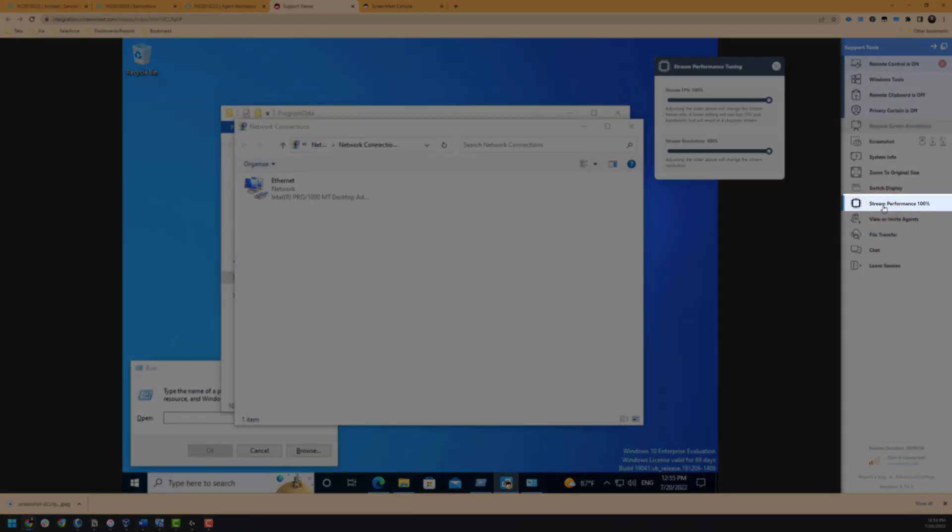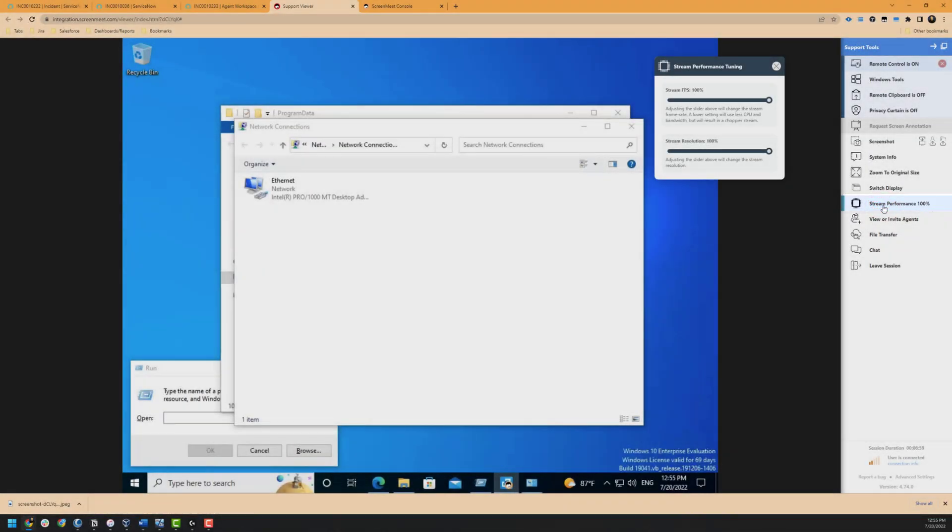The stream performance option allows us to downscale the stream quality by reducing the stream FPS and stream resolution. While this reduces the quality, it may be helpful in situations where the customer has low hardware specification or is on a poor internet connection that is being impacted by the remote support session.